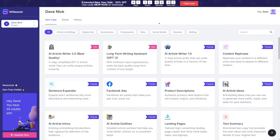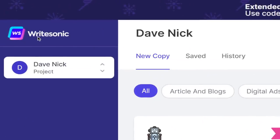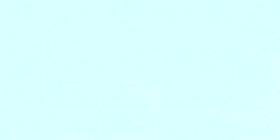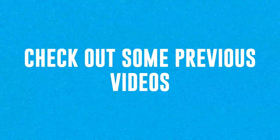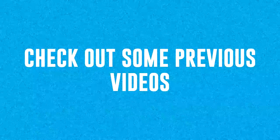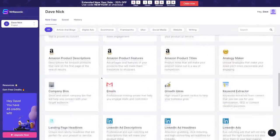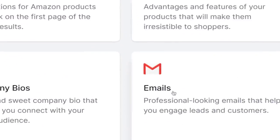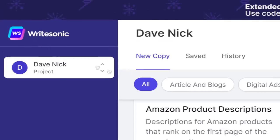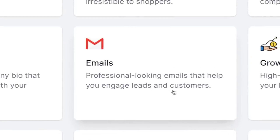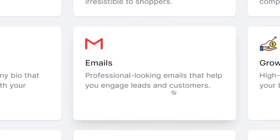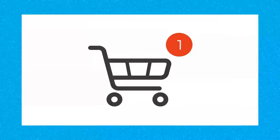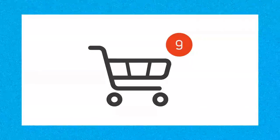The very first way you can promote this offer as an affiliate is to use this absolutely free bot called Writesonic — this is writesonic.com. We have talked about it many times on this channel, so I will only show you which feature is the most important for us today, and that is the emails feature right here. Writesonic AI bot will write professional-looking emails that help you engage leads and customers, and you will see exactly how that's going to help you get sales and make money online with affiliate marketing today.